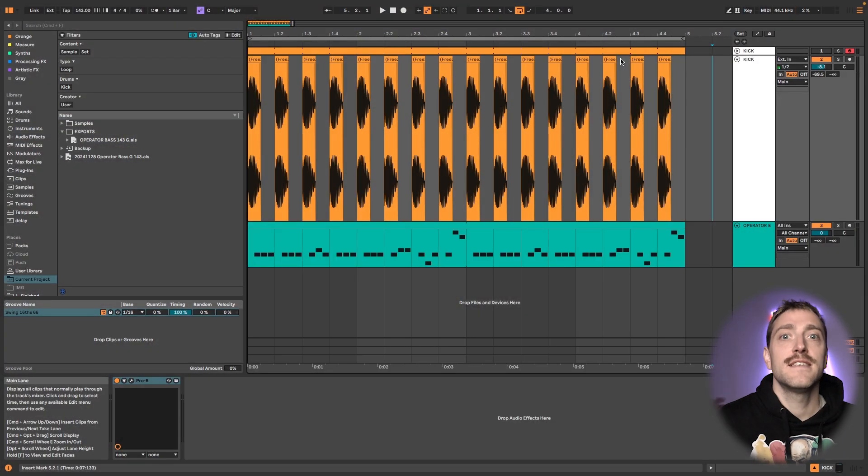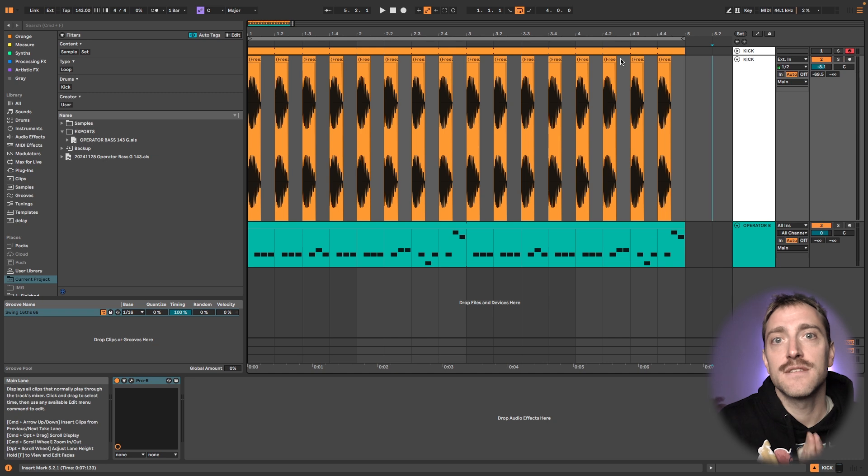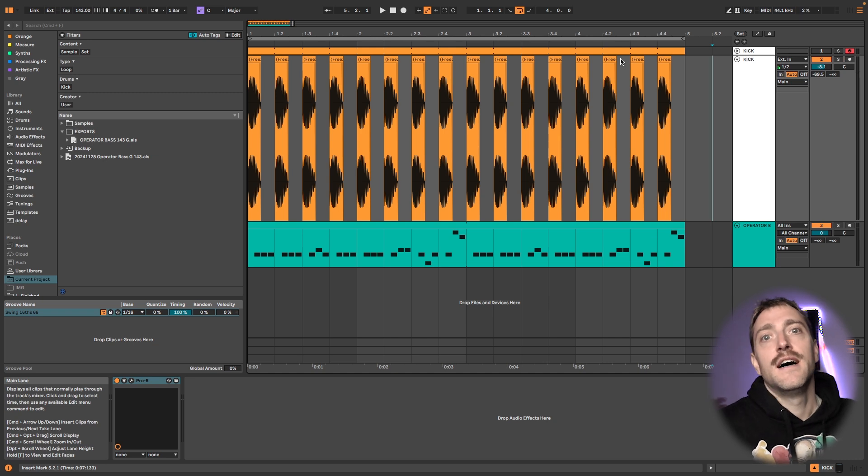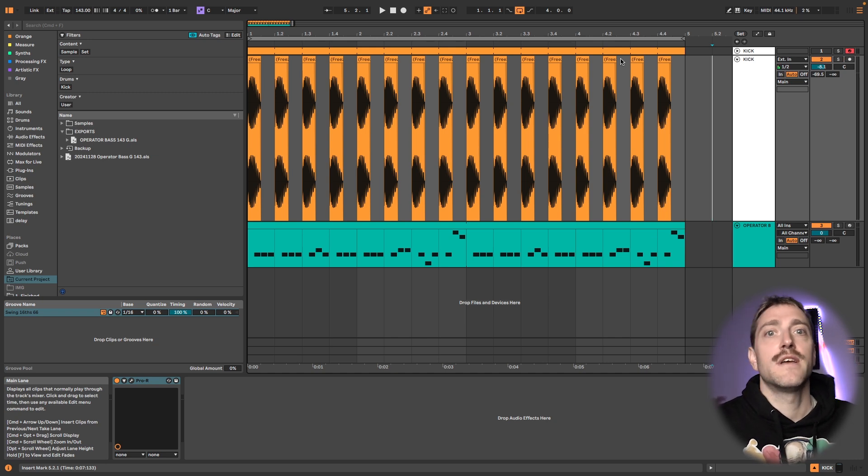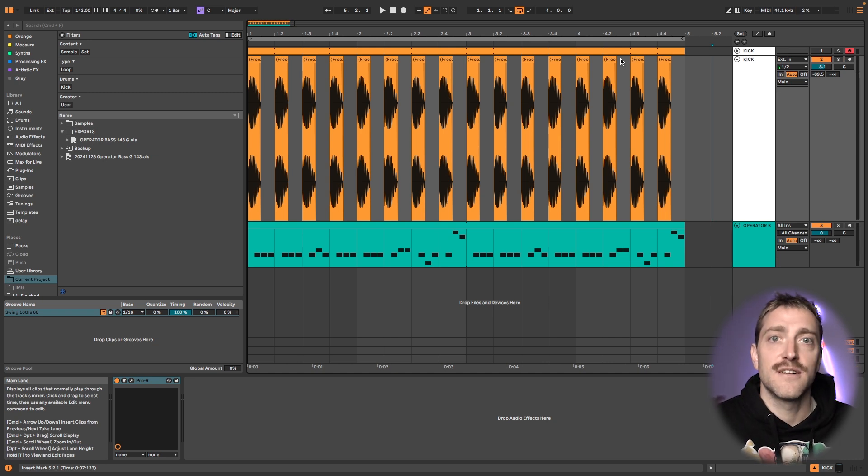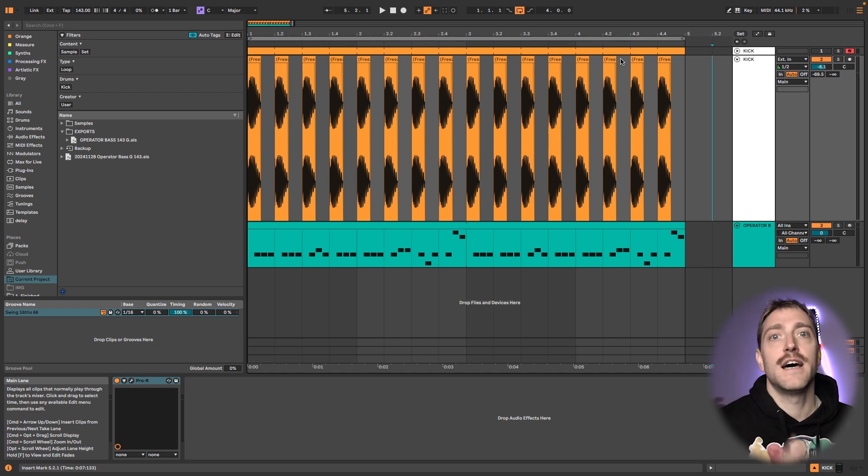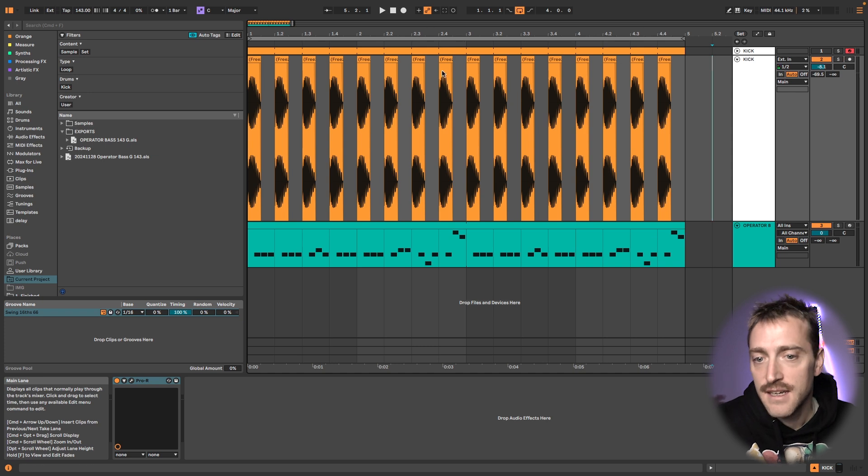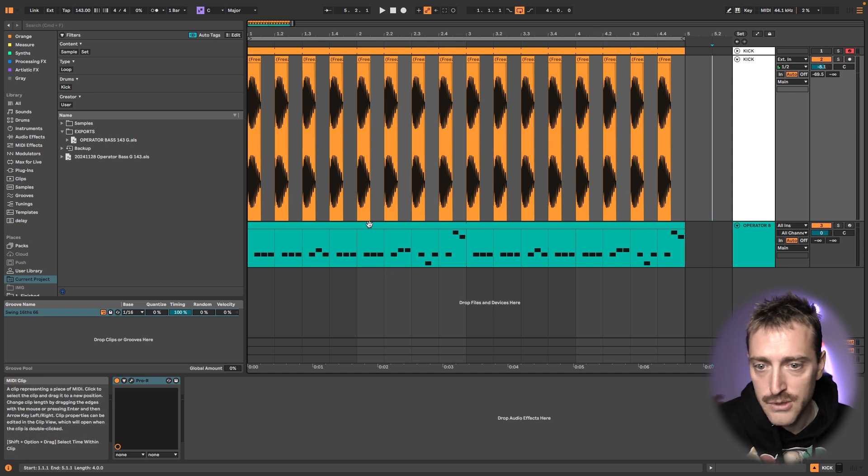Today we will create an amazing baseline at Ableton's Operator and you will learn about how to select the right wave, how to set the filter and much more. So stay tuned and that's what we will be creating.